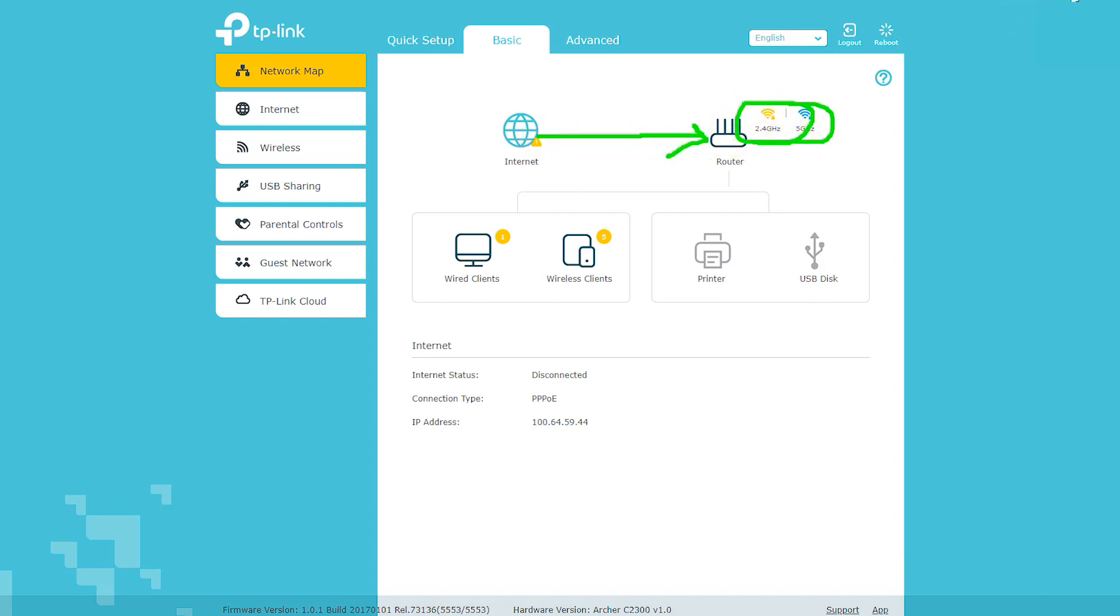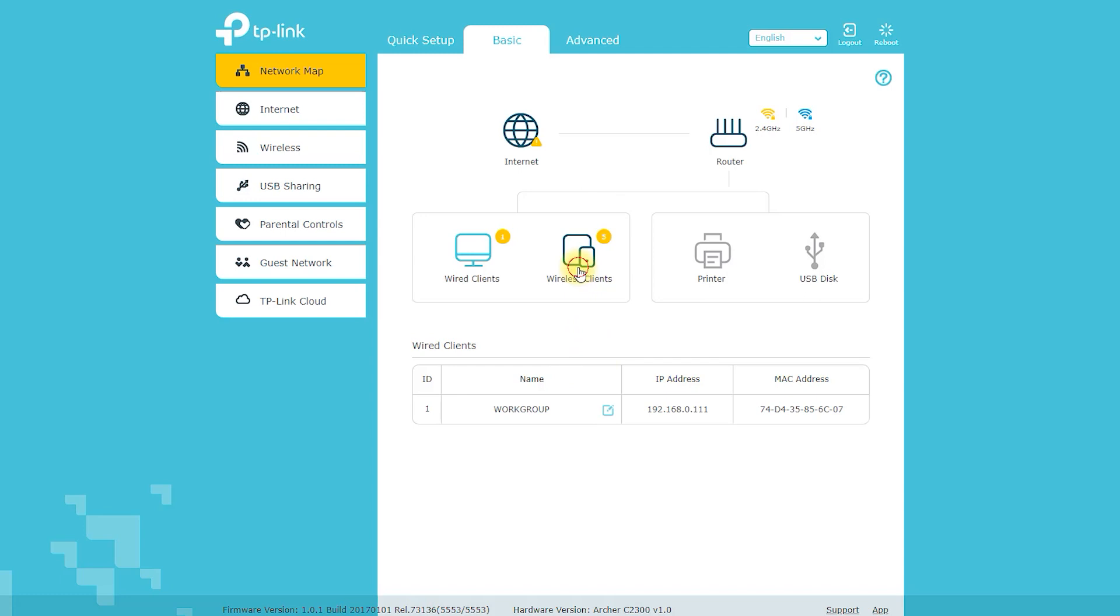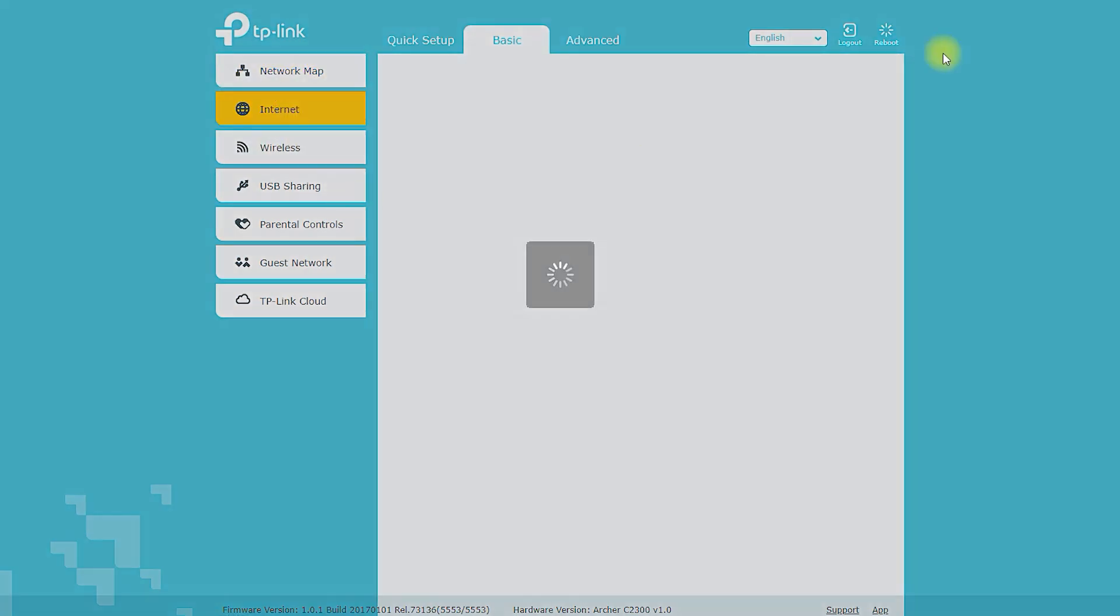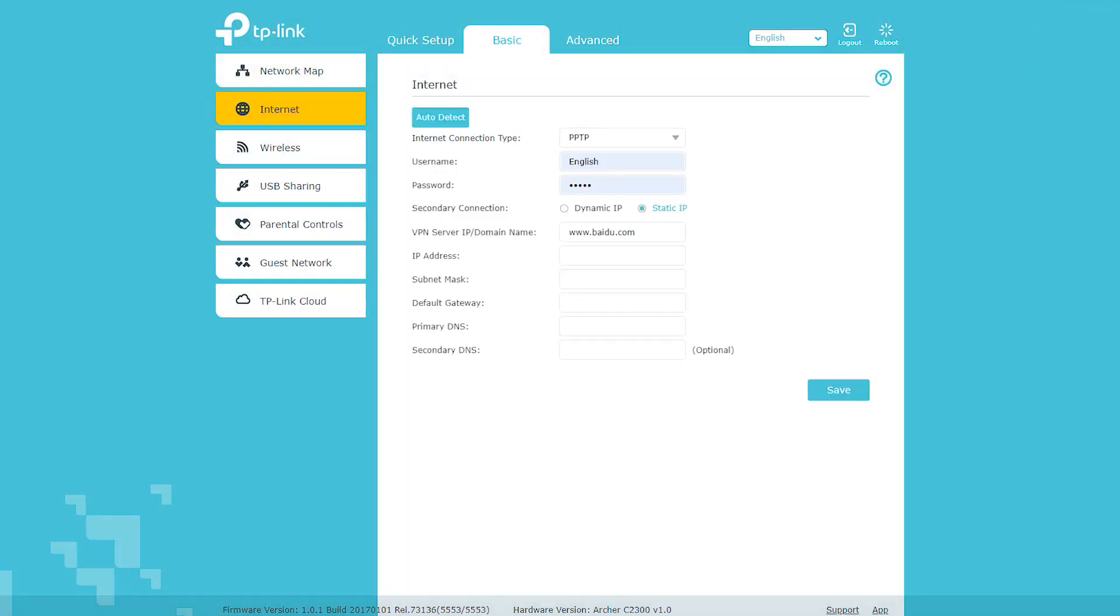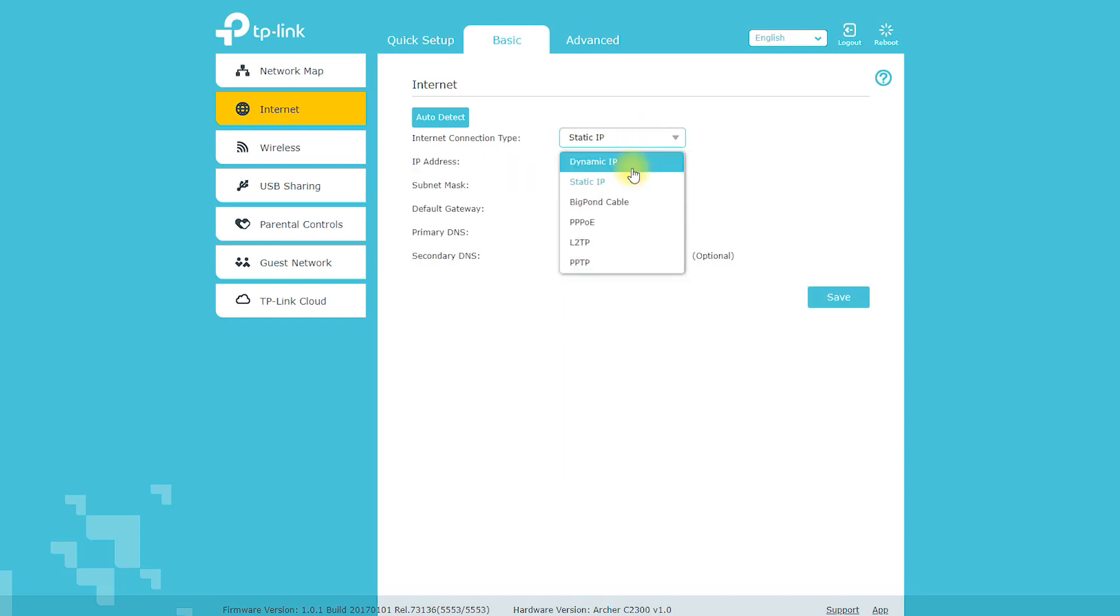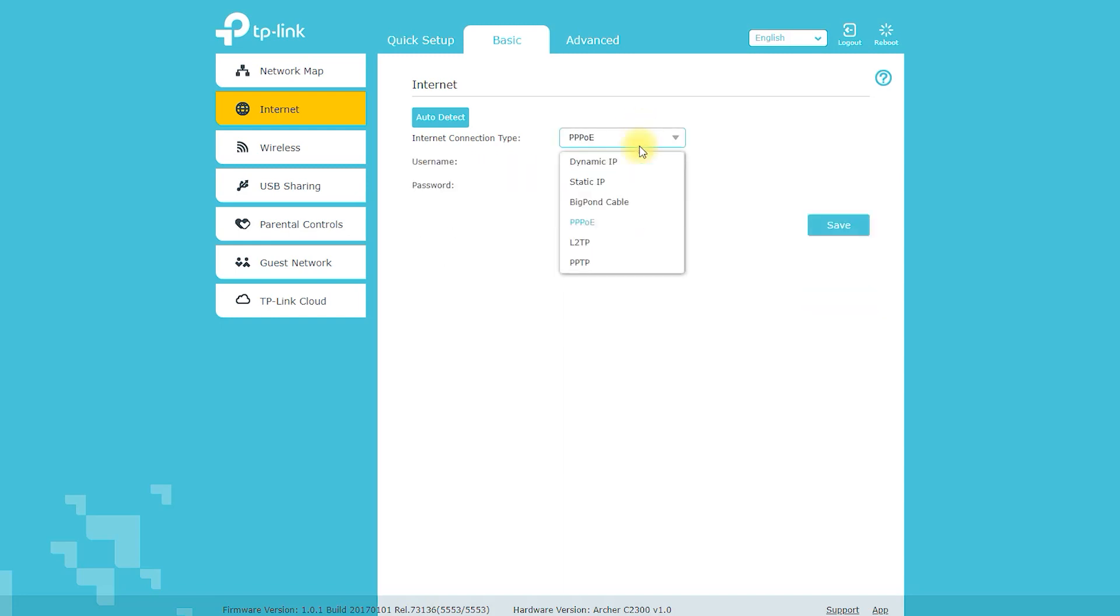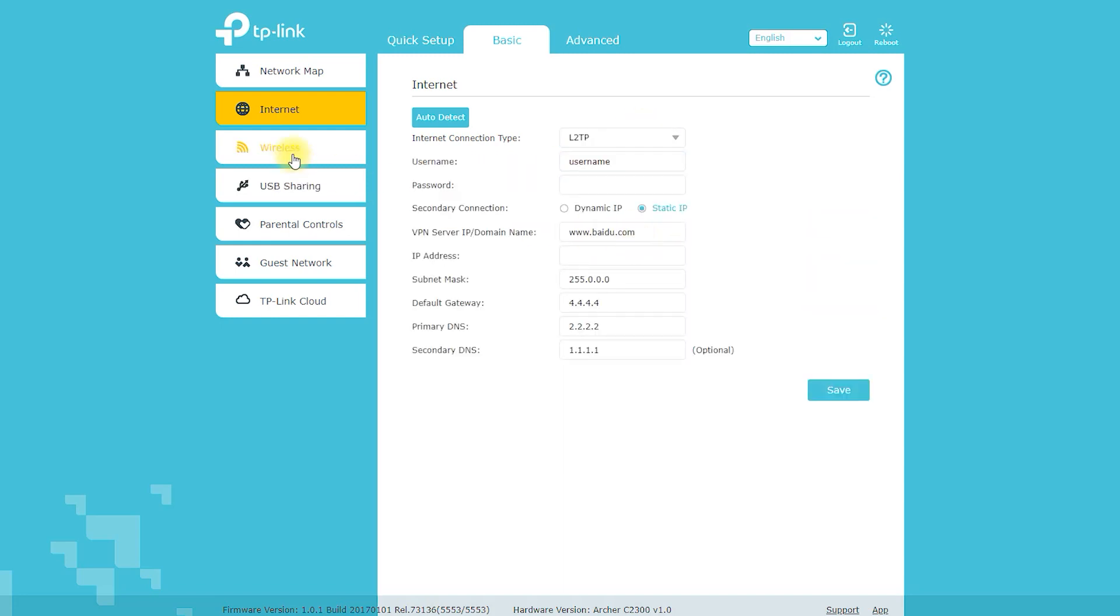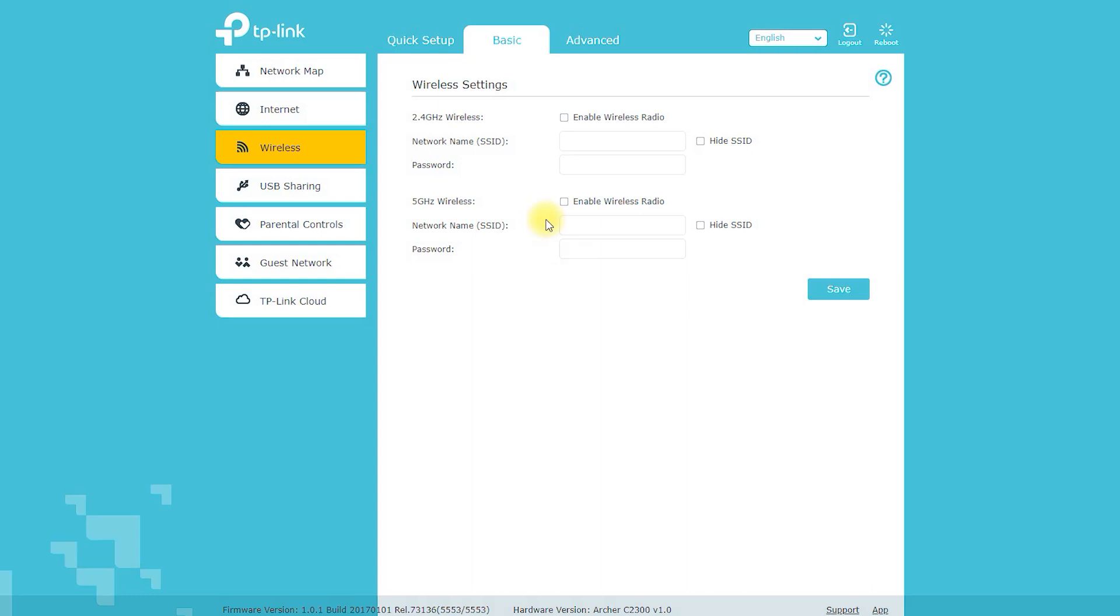The Archer A2300 also features advanced MU-MIMO technology, which allows multiple devices to connect to the router at the same time without sacrificing speed or performance. This feature is particularly useful for households with several users who use a lot of bandwidth, as it ensures that everyone gets a fast and reliable connection.